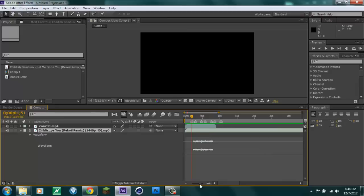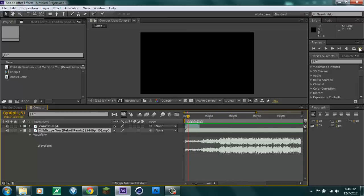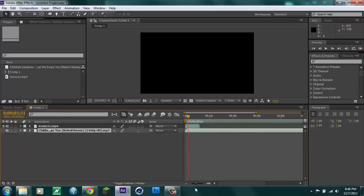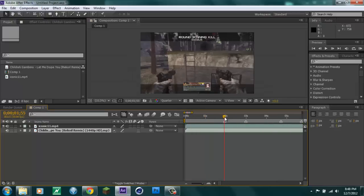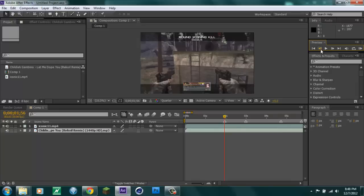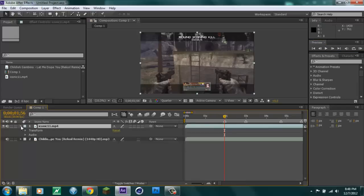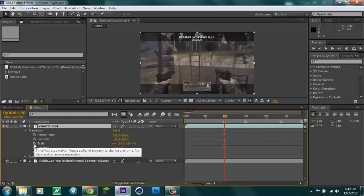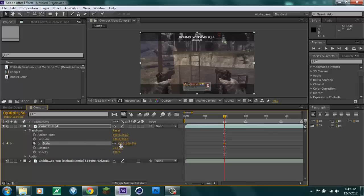So remember you want to come up to the RAM preview button, listen to every beat, and press the star key every time. Once you have those markers, go to your clip and line it up with a marker — go about a frame before it. Then go under the clip, click the arrow to expand it, go to Transform, and hit the stopwatch on Scale at 100, which is the default setting.